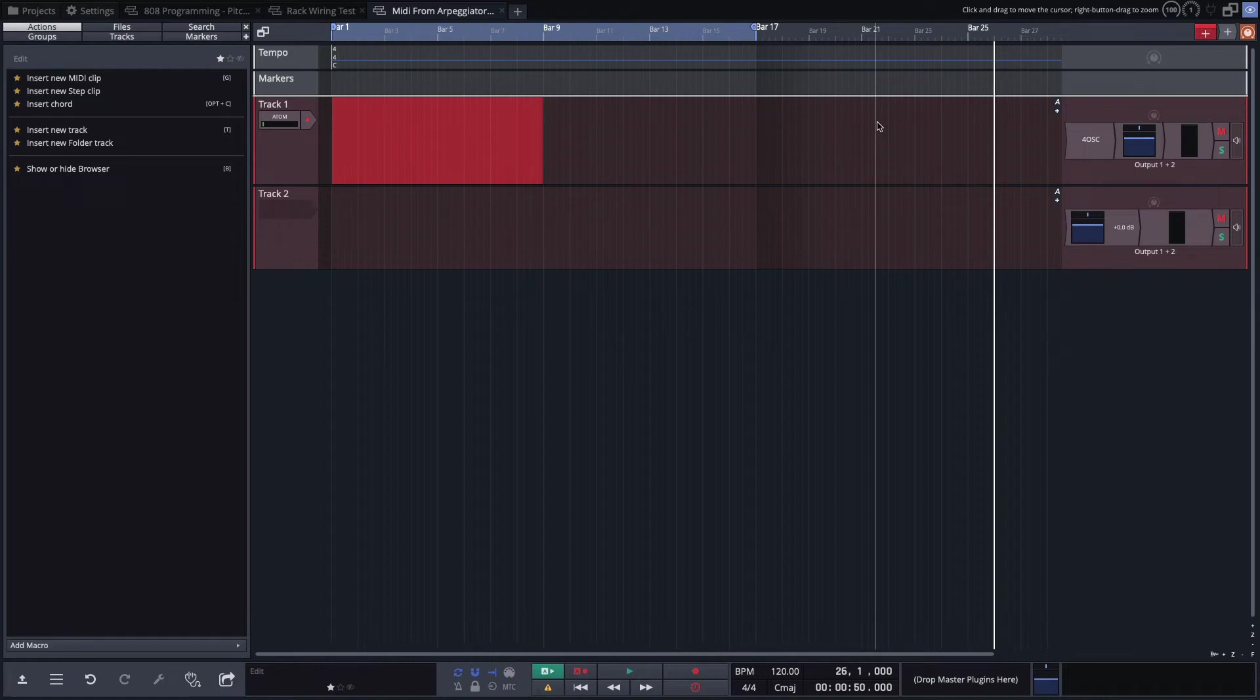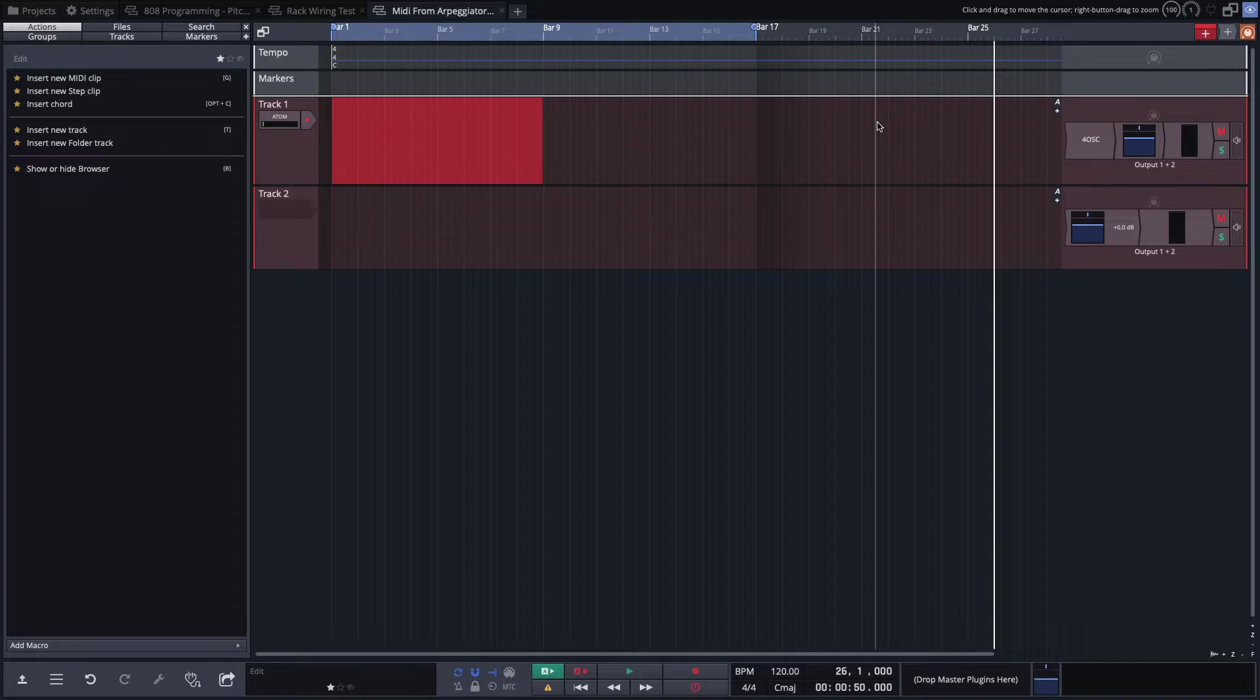Hi and welcome back. In this video I'm going to show you how to capture the output of the MIDI from the arpeggiator, or really this would work with any of the built-in MIDI effects, and capture it to another track so you can actually work with the individual MIDI notes.